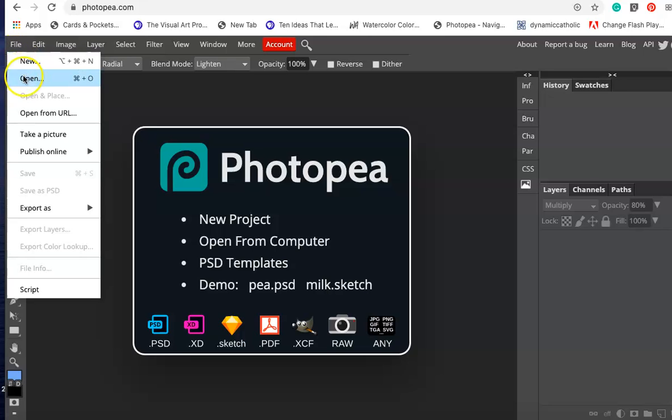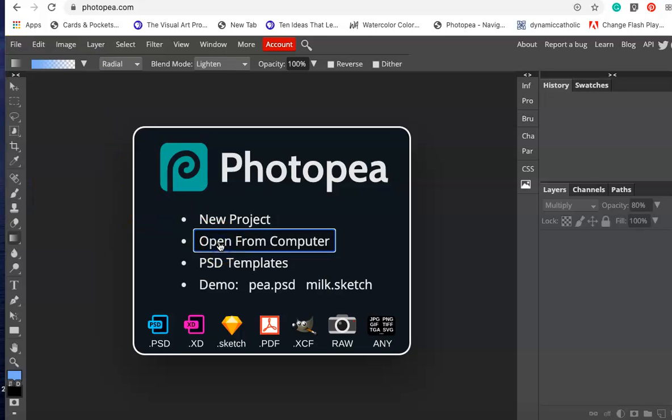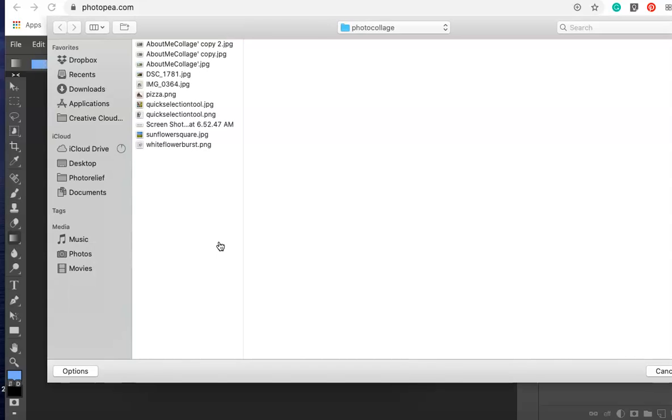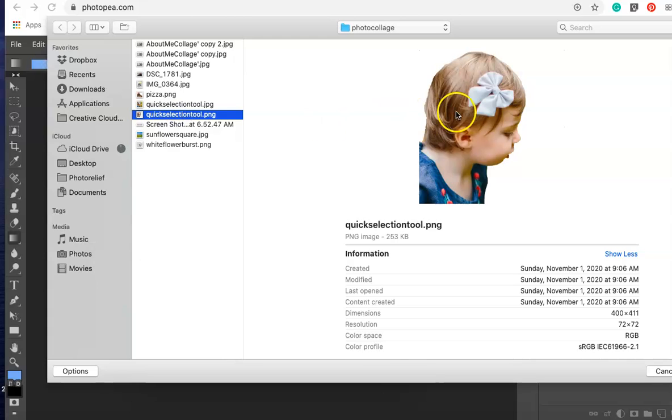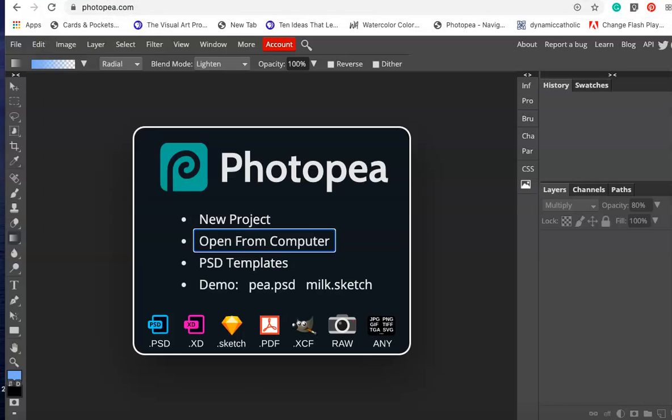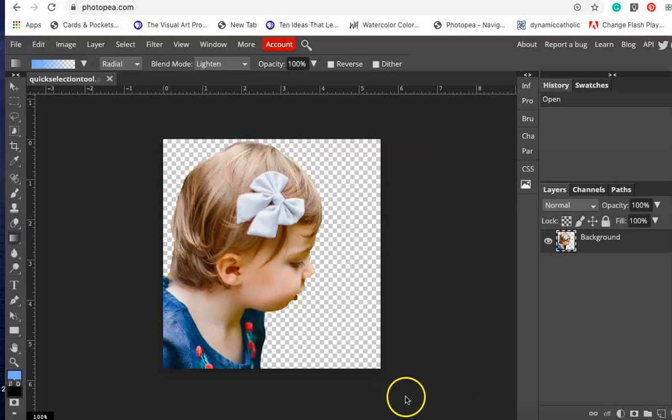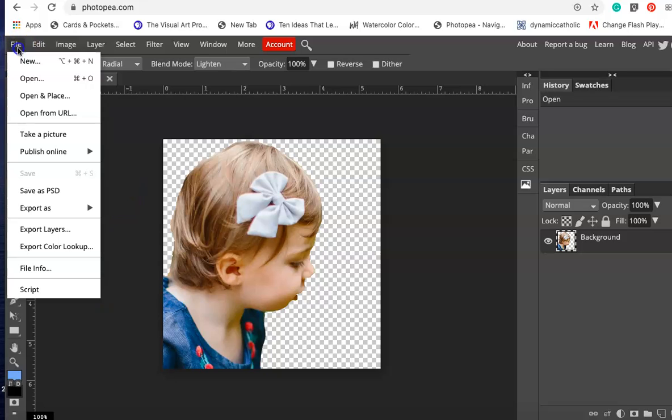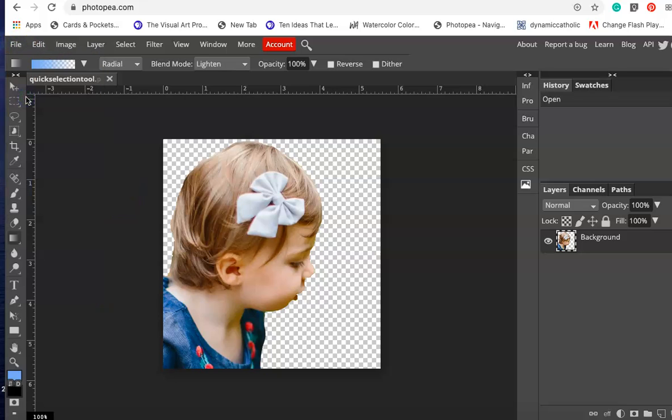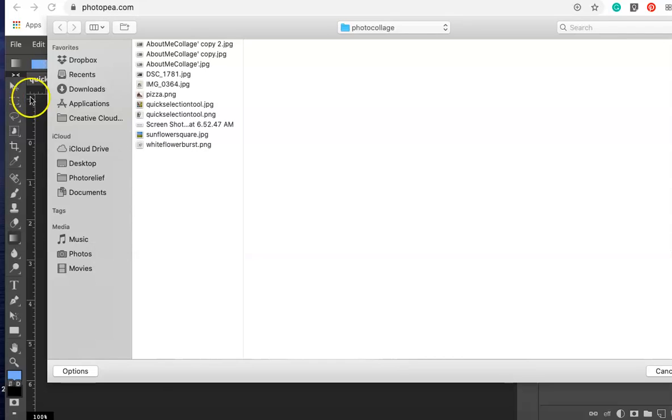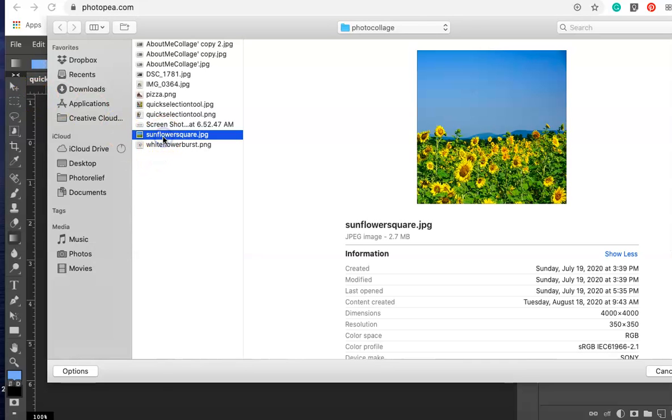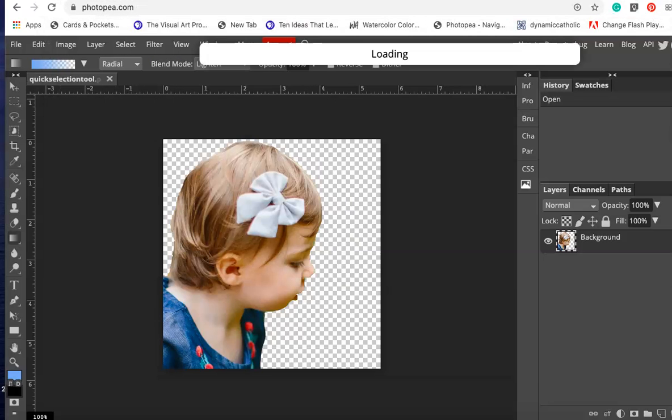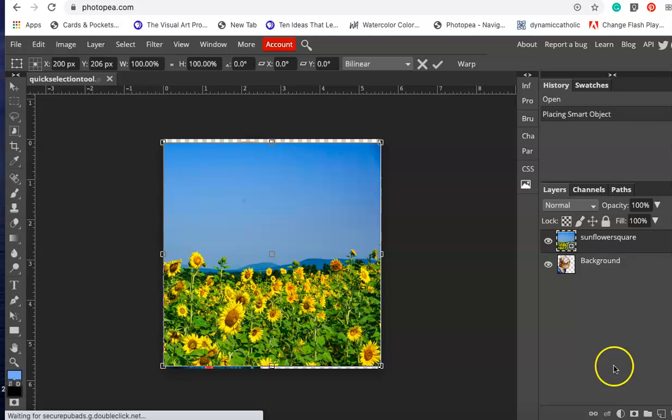First I'm going to go to file, open from computer. I'm going to open my PNG of my granddaughter and select open. Then I'm going to go file open in place and select the sunflowers.